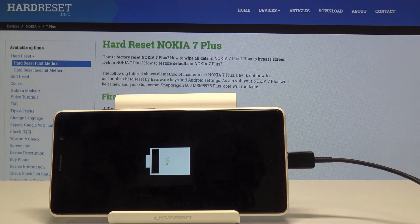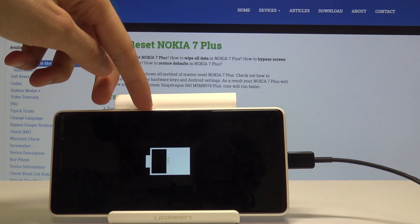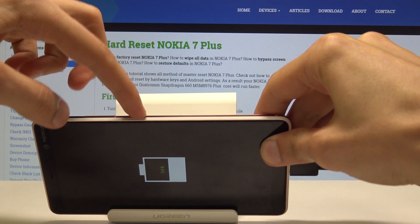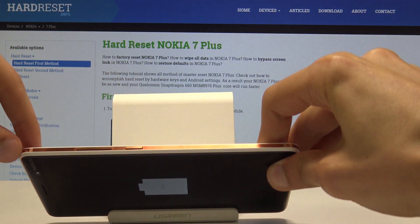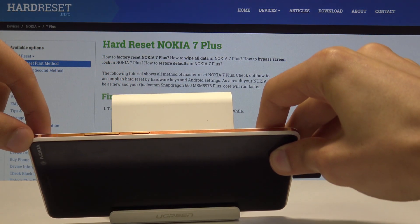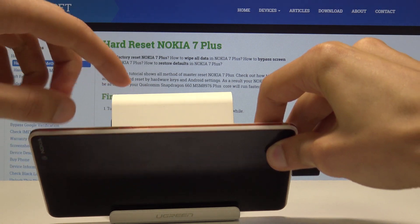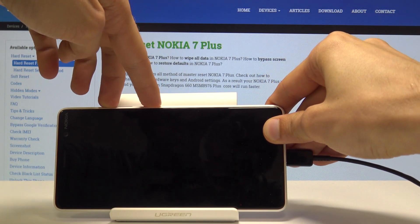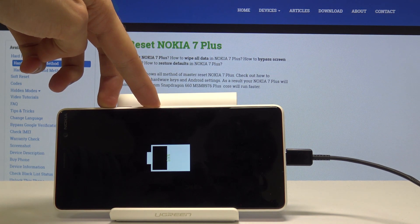Once you see this, we can begin holding the power key and volume up together. So power key right here and volume up. Volume up and power — hold both of those keys simultaneously.